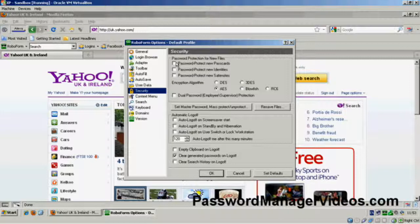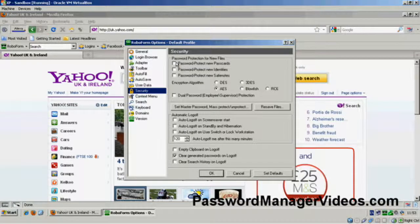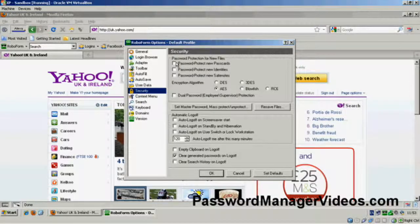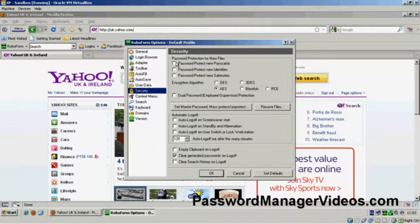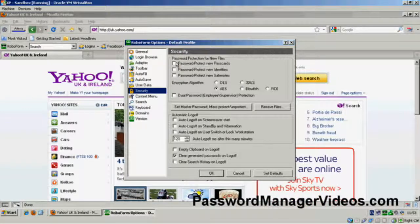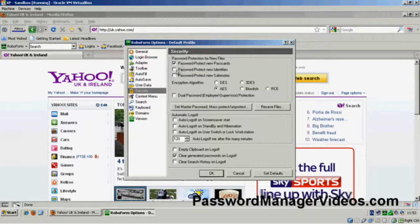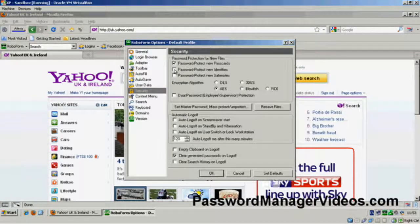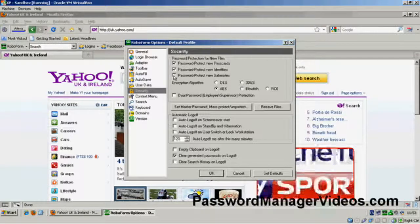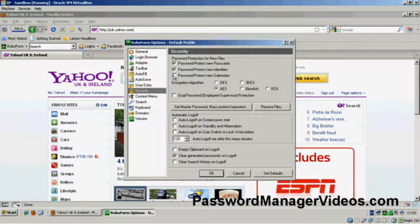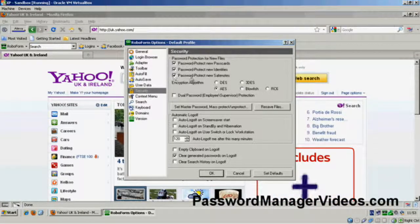Now, do I want to automatically, in other words, do I want to automatically assign any new passcard that I create, any new site that I visit and put the login details for, do I want those to be password protected? Well, yes I do. We haven't covered identities yet but again, we want those password protected or I do. And safe notes, again I want those password protected.